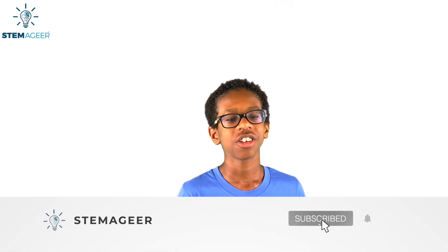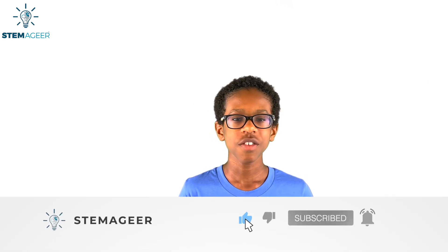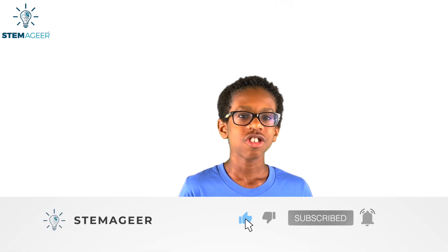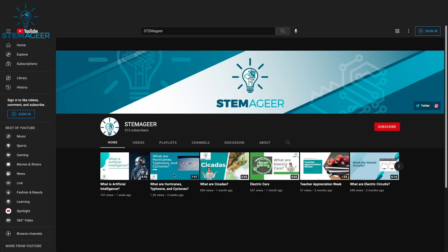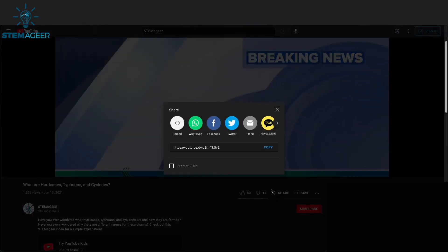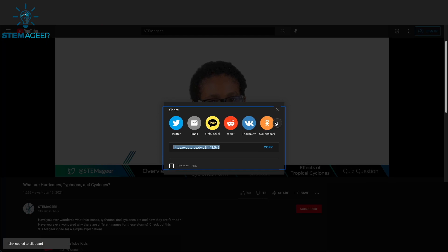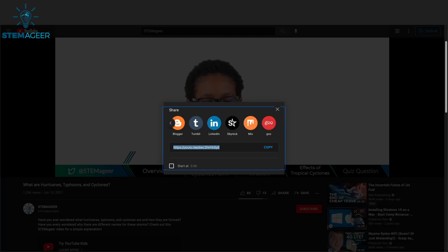Before we dive into this topic, please take a moment to subscribe to my channel. If you like my videos, you can share it with your family and friends, and remember to drop a like down below. And now back to today's topic: wildfires.